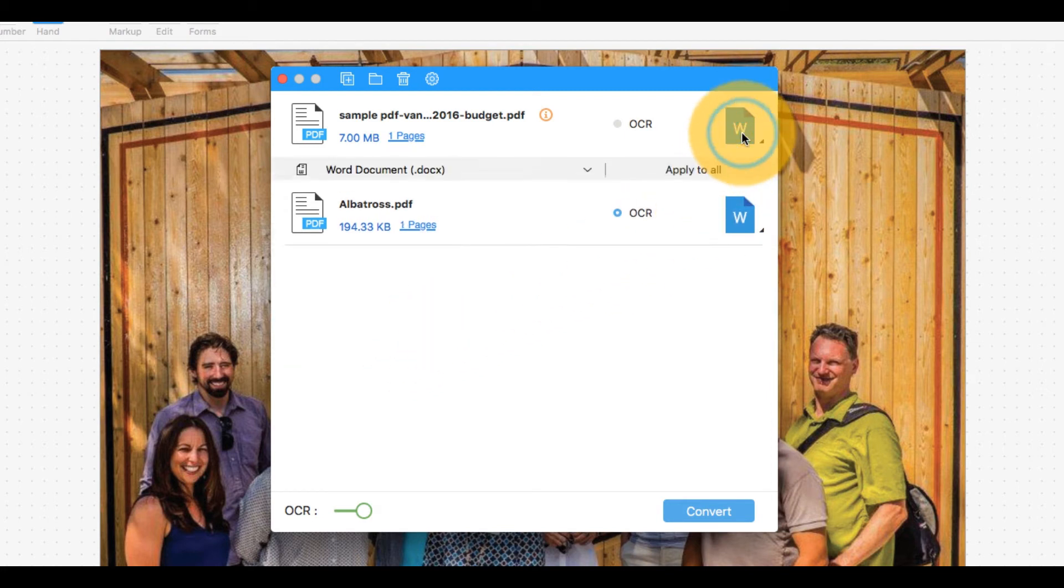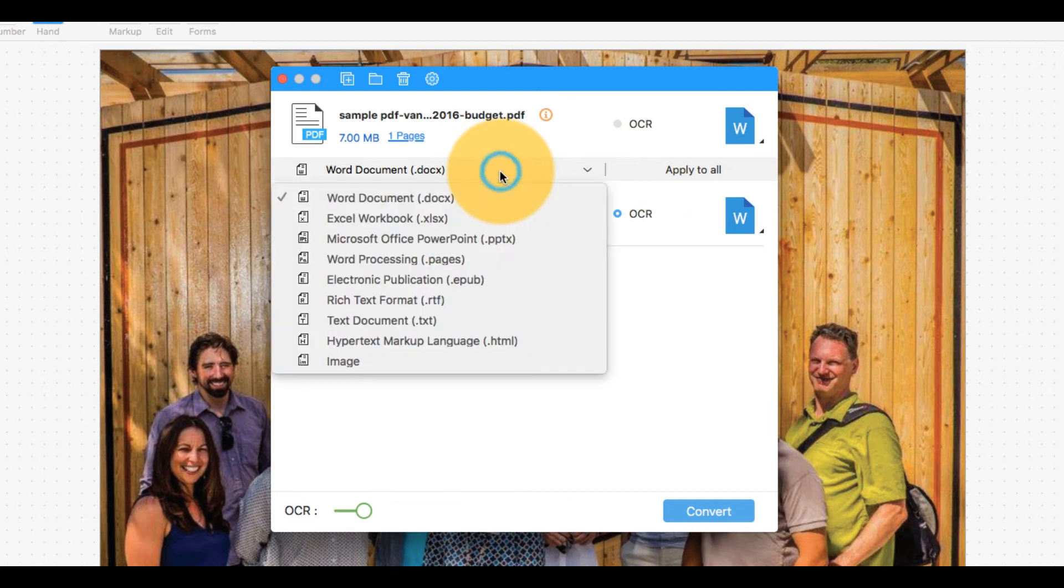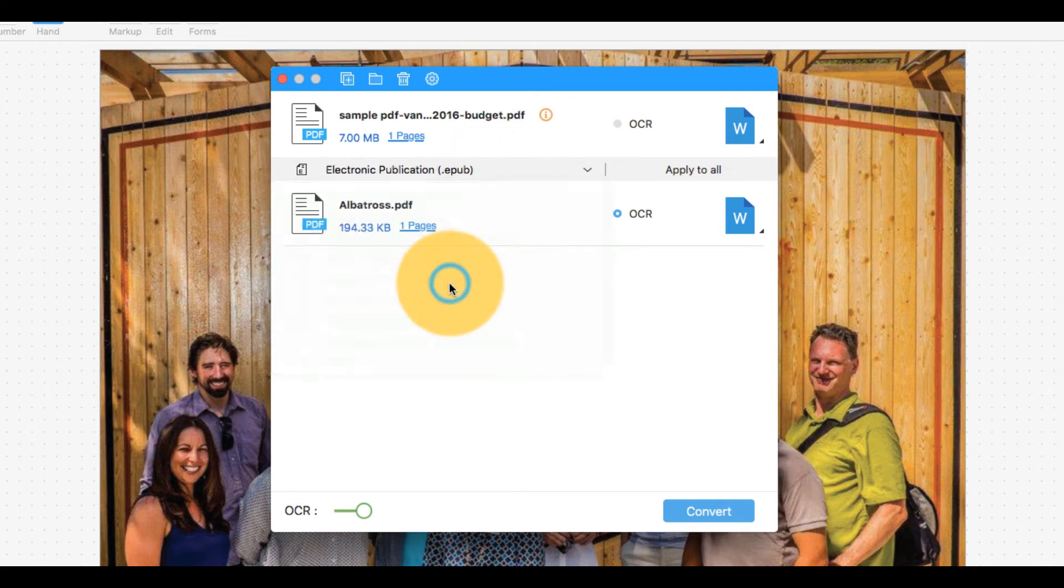Select the icon in the top right corner of the dialog box and choose Electronic Publication from the drop-down menu.